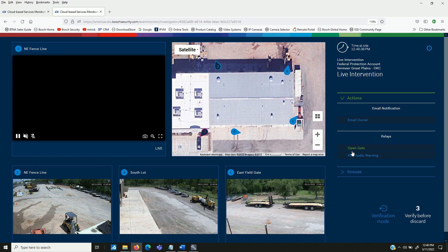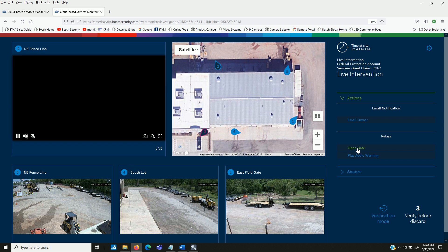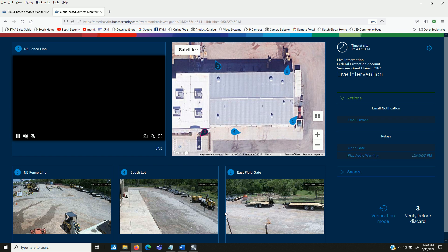They can also activate some real time actions. As you see here, we've created an option to email the owner to send an email notification. But maybe more importantly would be to perhaps play an audio warning. If there's a speaker attached on site to the camera, then you can click that and play an automated message.